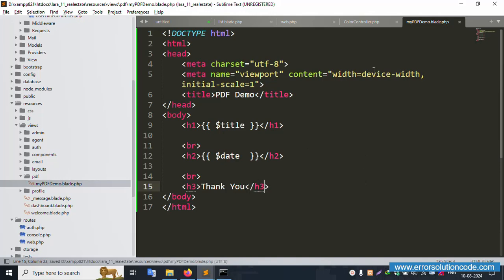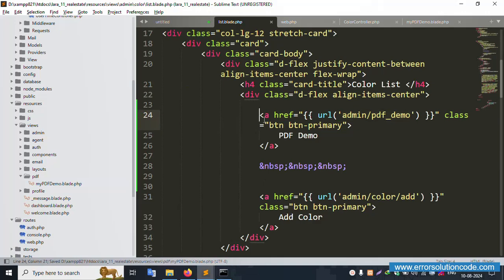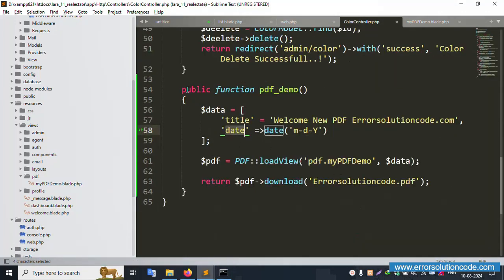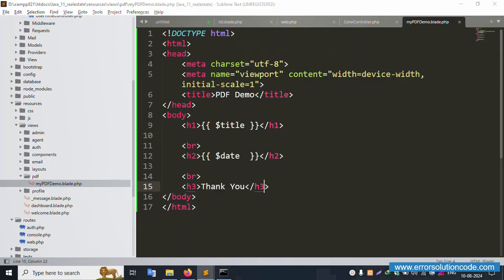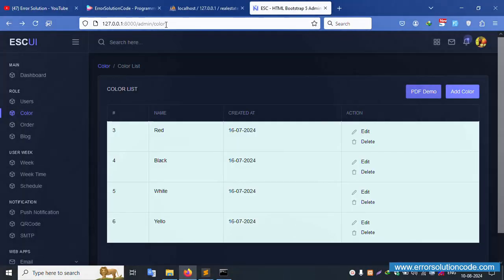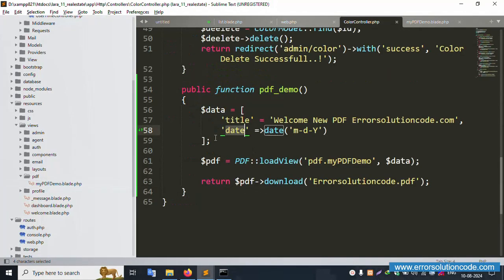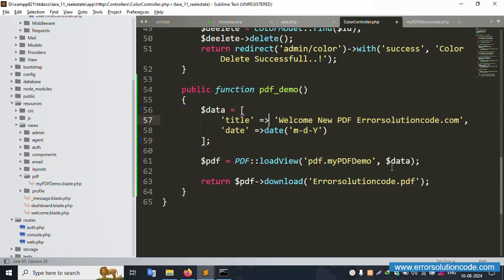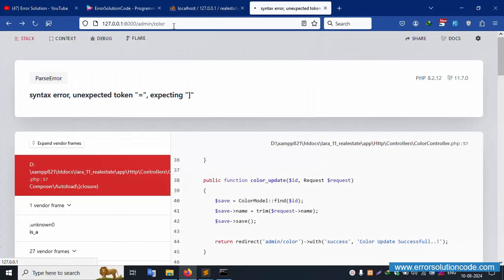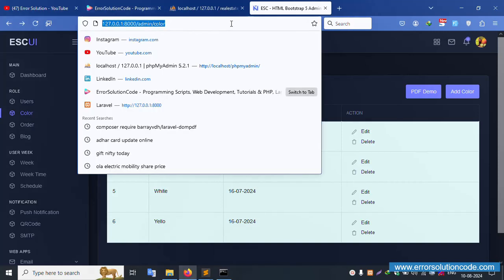Save the file. Let's test the implementation. Click back and refresh the page — there's a syntax error. Check the controller code and find the syntax error, fix it, and save the file. Refresh again — working fine now.